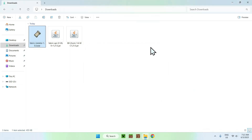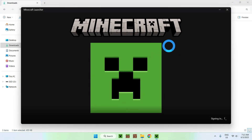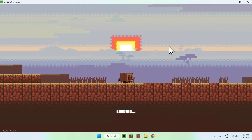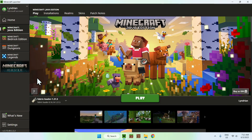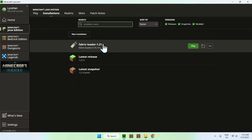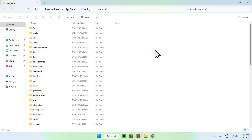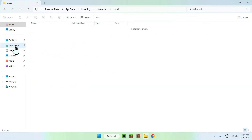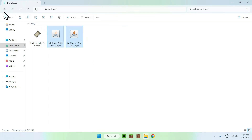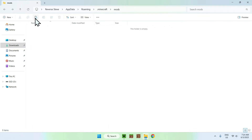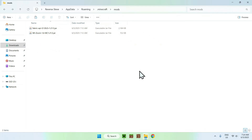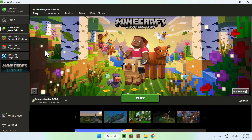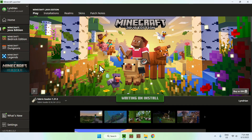Click OK and close the installer — Fabric is now installed. Open your Minecraft launcher to use Fabric. You'll see Fabric Loader listed. Go to 'Installations', click on Fabric Loader, then click the folder icon. You'll find the .minecraft folder — go to the 'mods' folder. Double-click it, then go to Downloads, select both mods, and copy them. Go back to the mods folder and paste. Now Fabric API and WE Zoom are in your .minecraft mods folder. In the launcher, select Fabric Loader and click Play.